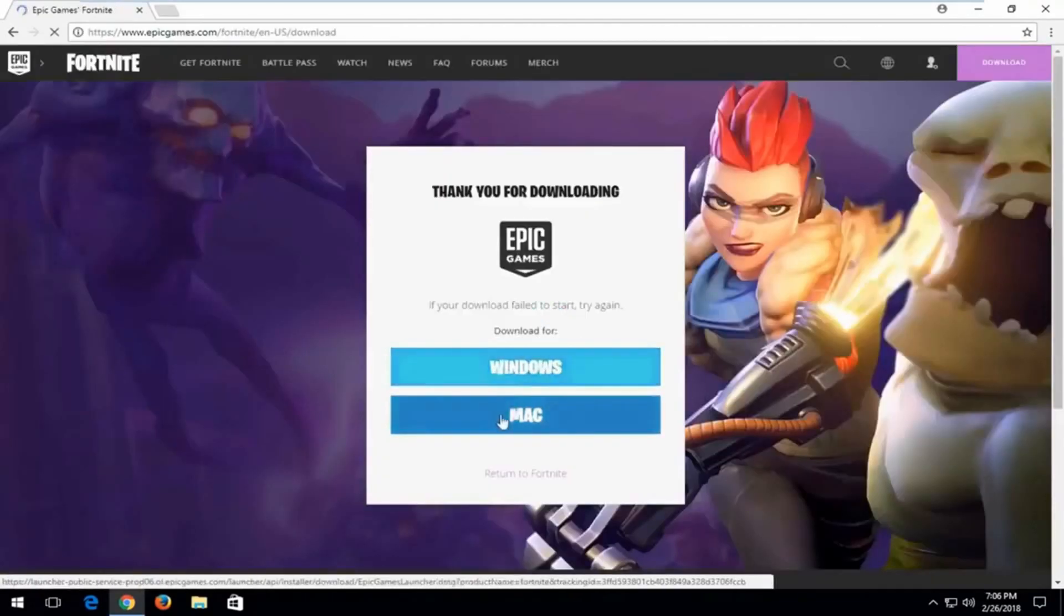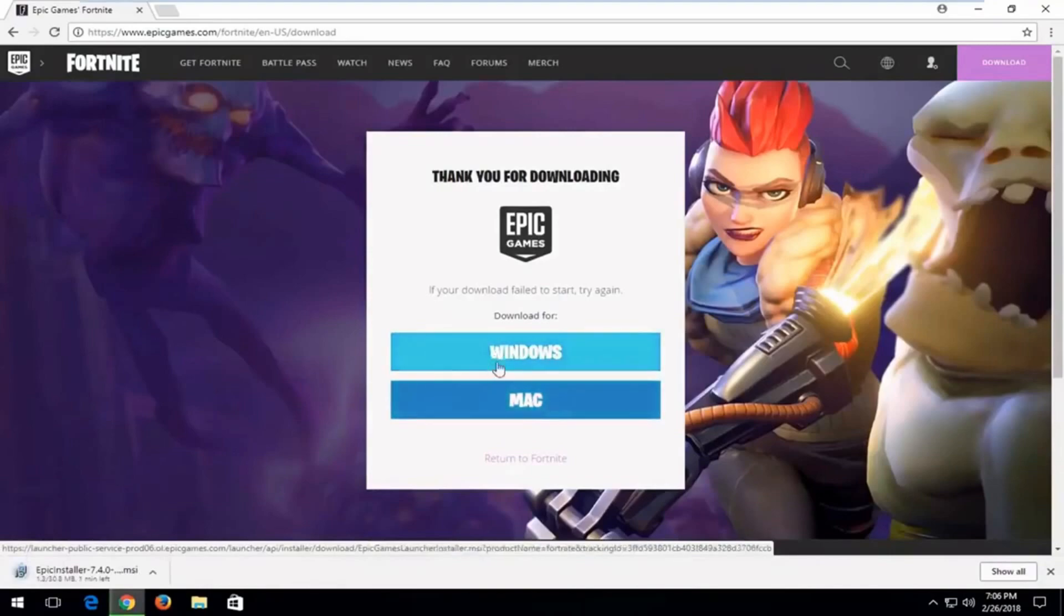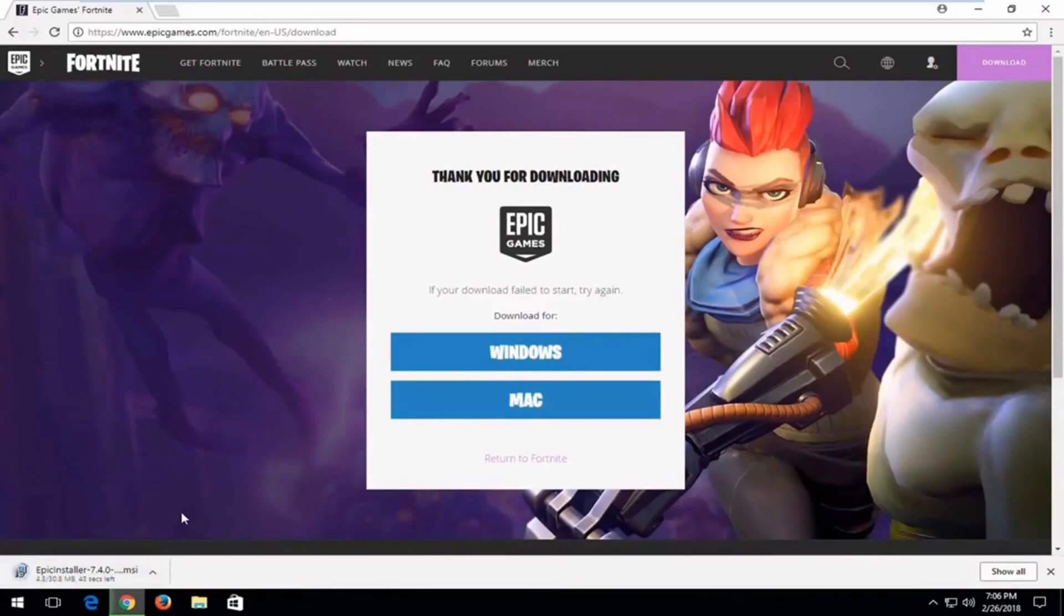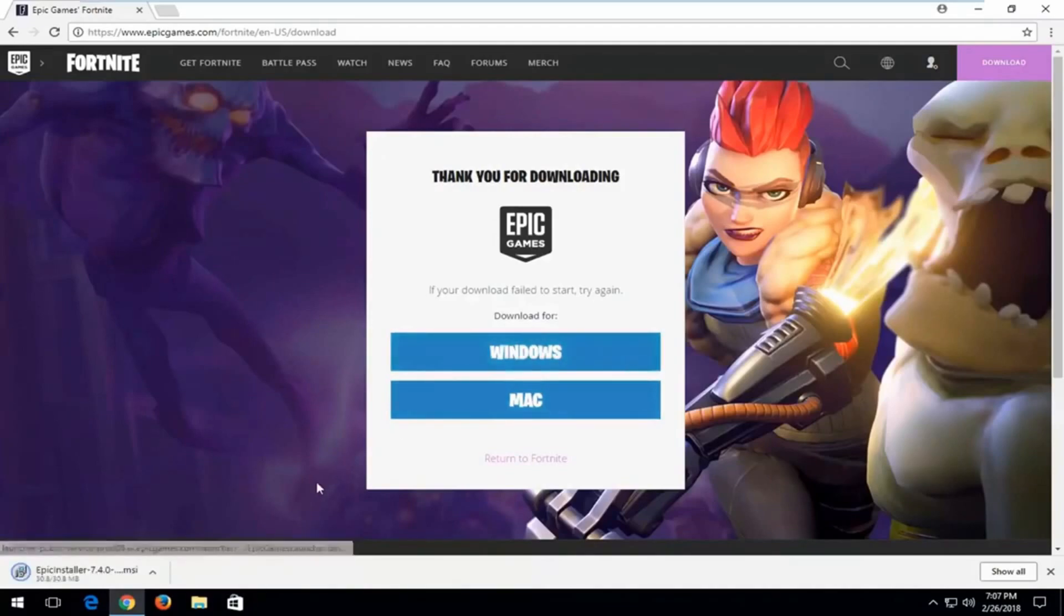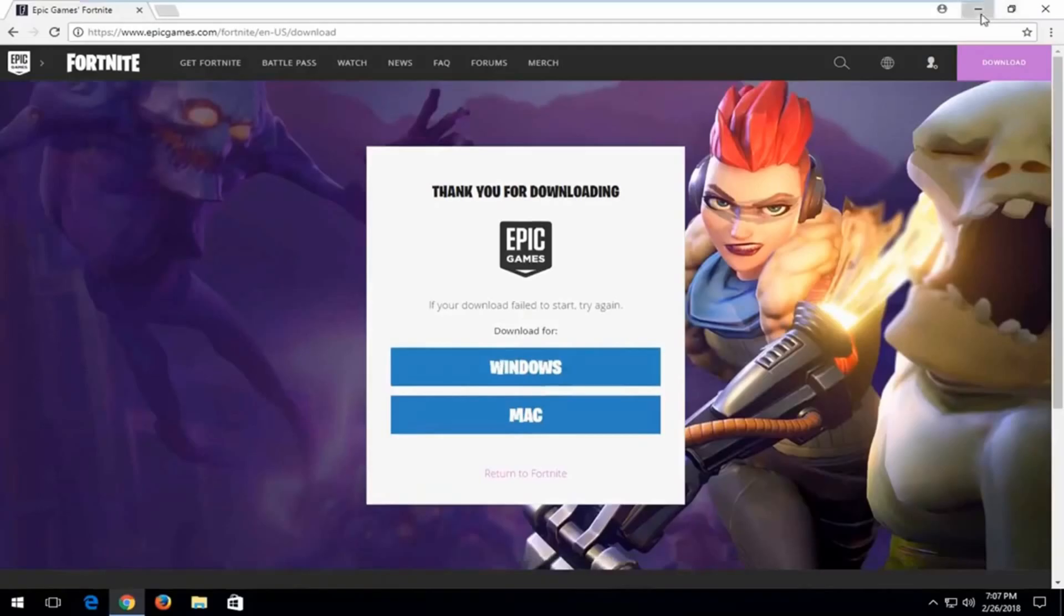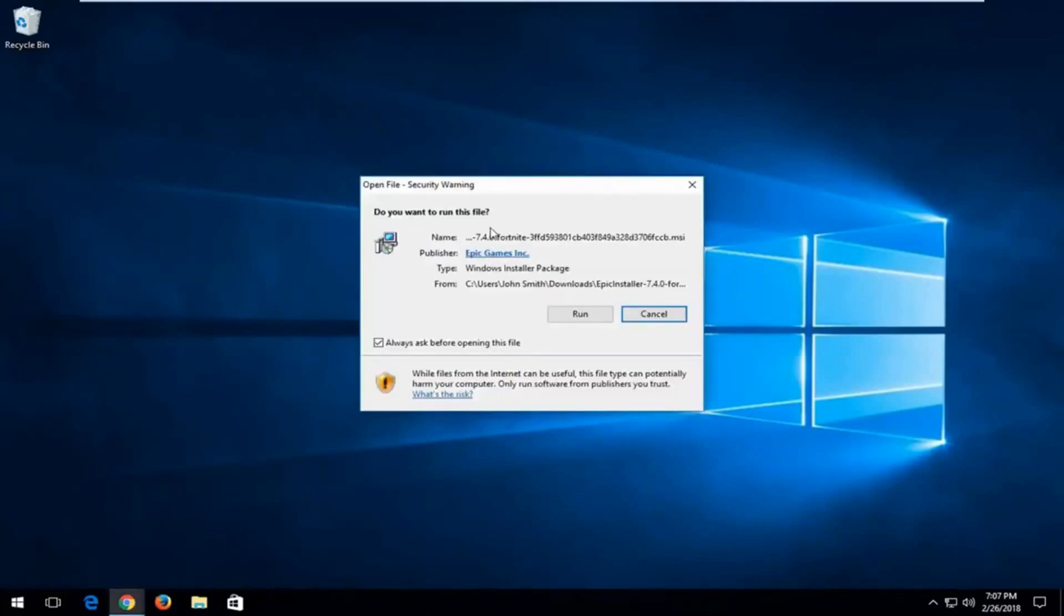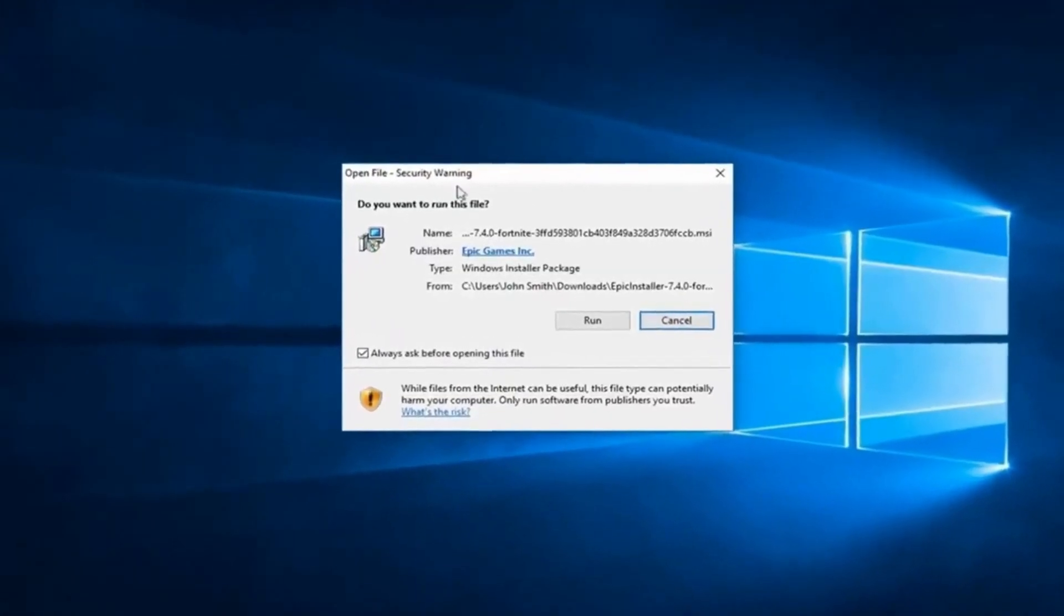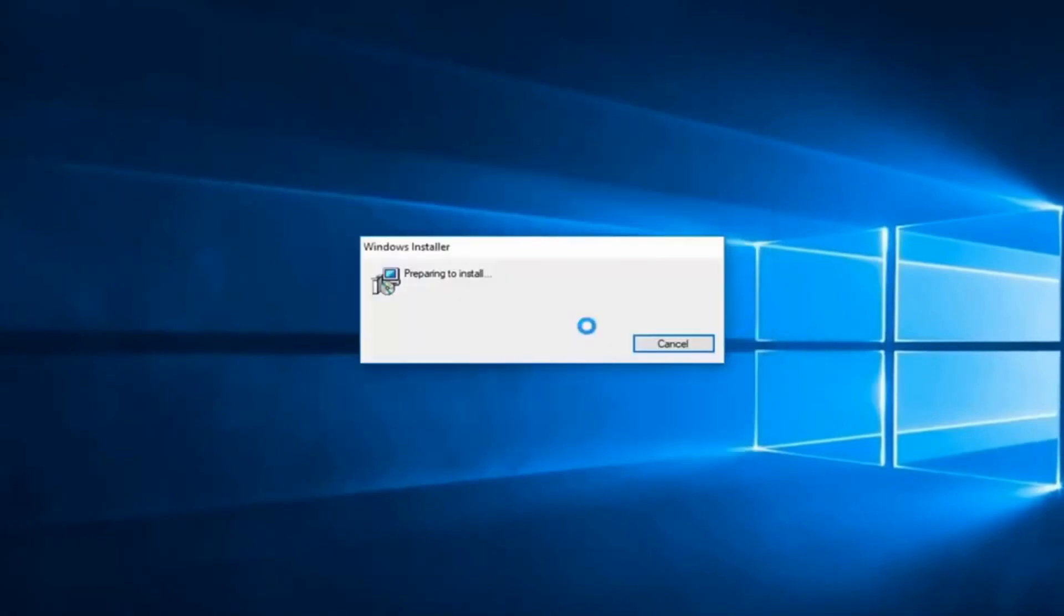You want to select the correct download here, whether Windows or Mac. Once you've selected that, the download will begin. Please be patient. Once it's done downloading, left click on it to open the file. You can minimize your web browser. If you receive a security notification, just left click on run. Make sure it's a verified publisher, which is shown as Epic Games.